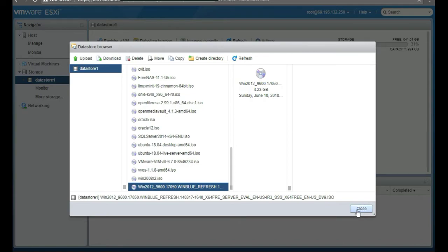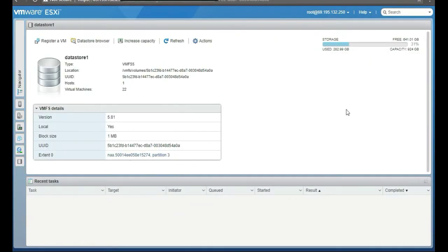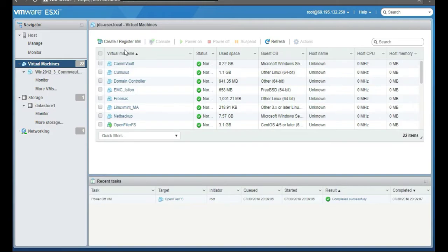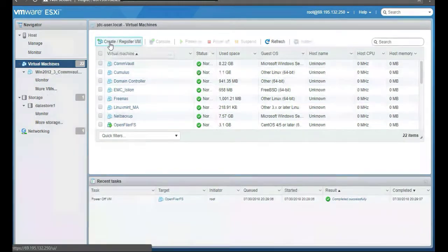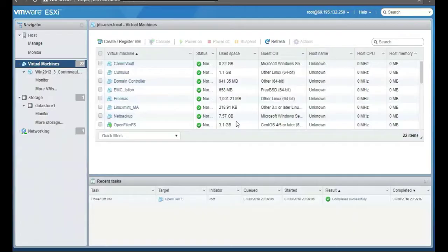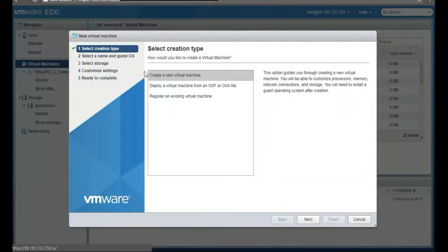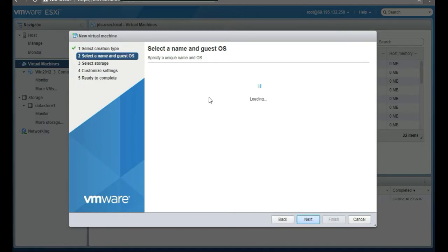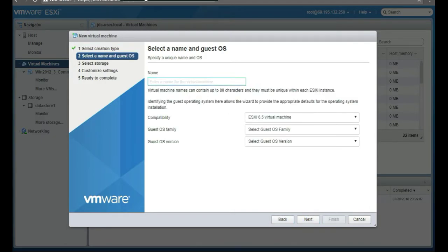Once you have that, you're ready to stand up your own instance of Active Directory. But before we stand up Active Directory, we need to install the actual Windows Server 2012 OS. So at the ESXi host, we're going to create a new VM — click 'Create/Register VM,' then 'Create new virtual machine.' We're going to name our server.